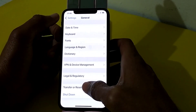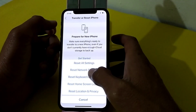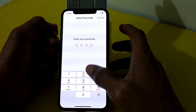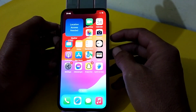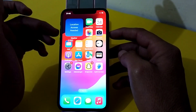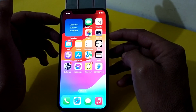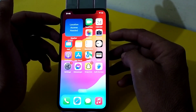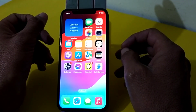Tap on Reset, then tap on Reset Network Settings, and enter your iPhone passcode. After that, restart your iPhone by pressing the volume up button, then the volume down button, then hold the power button until the Apple logo appears.